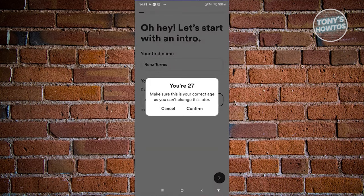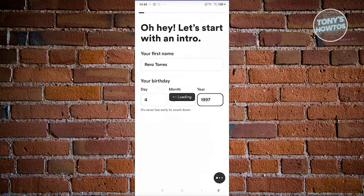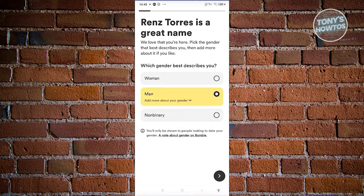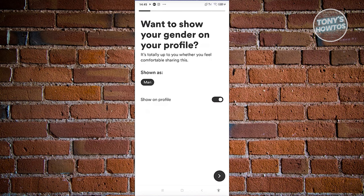It's going to say you're 27 — go ahead and confirm that. Next, it's going to ask which gender best describes you. In this case, I'm a man, so I'll choose that and go to the next page.